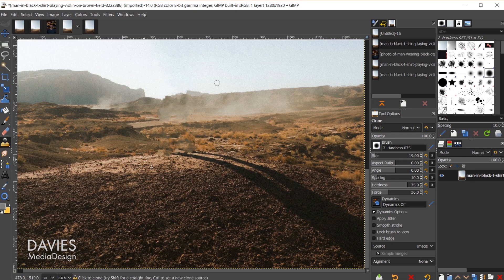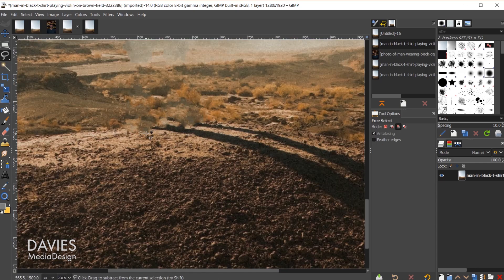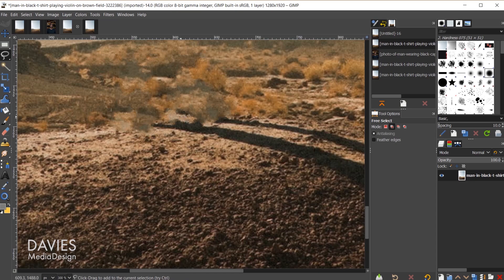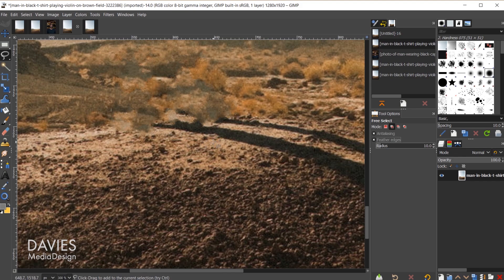Down here where things are pretty similar we can use this third technique. I'll hit the F key to grab my free select tool again. I'm going to try to outline as closely to the pebbles here, this little pebble mound or rock mound. But real quick I just want to turn on the feather edges option and we'll keep the radius set to 10. That'll help the result blend better here so there won't be as noticeable of a seam. Now using our free select tool we're just going to trace around the rock area.